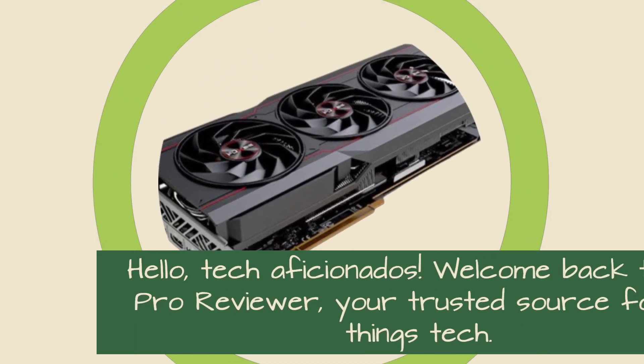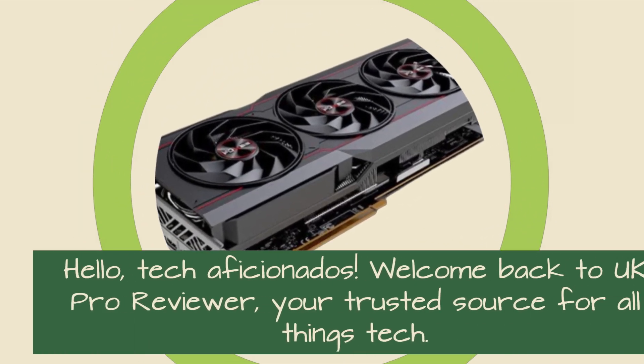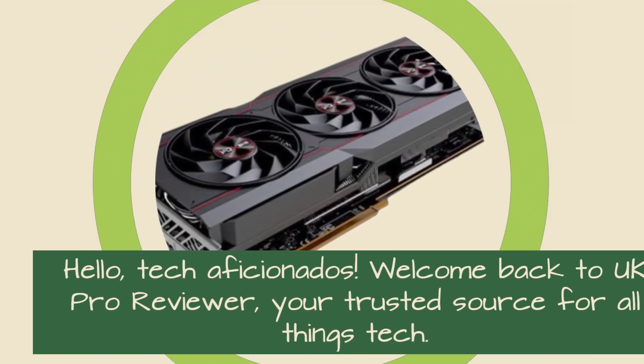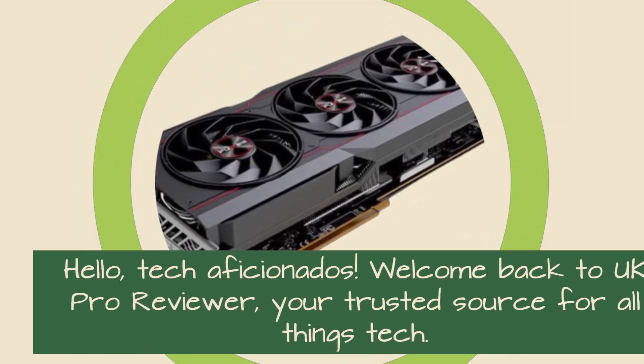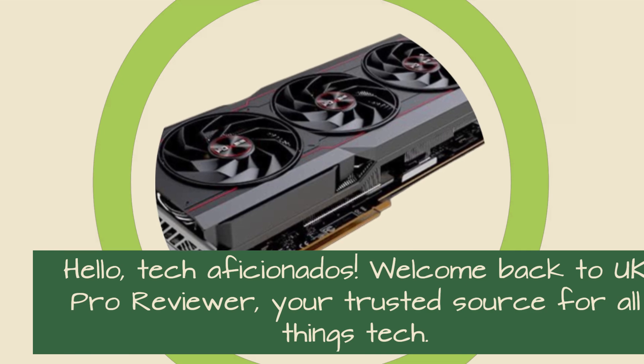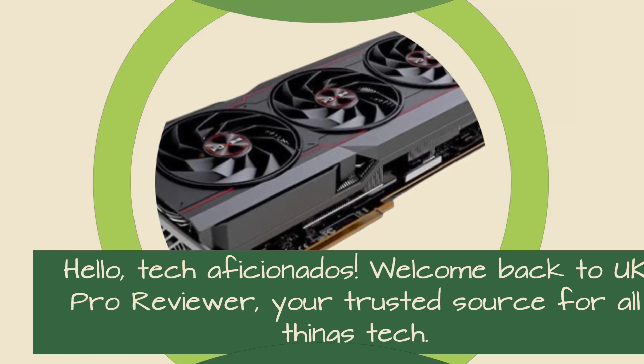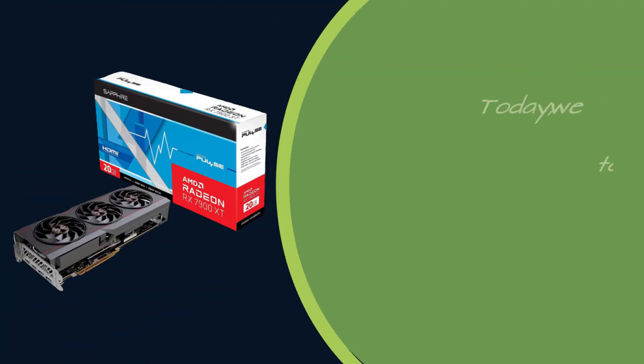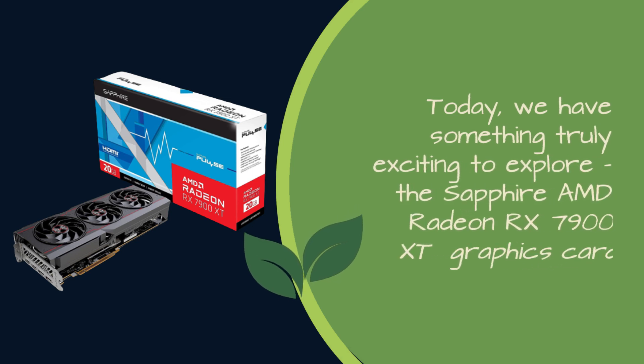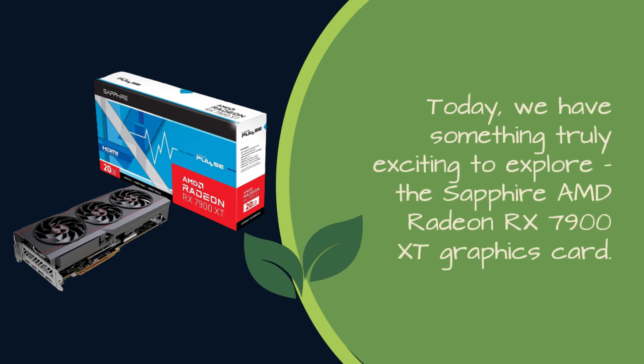Hello, tech aficionados. Welcome back to UK Pro Reviewer, your trusted source for all things tech. Today, we have something truly exciting to explore, the Sapphire AMD Radeon RX 7900 XD Graphics Card.